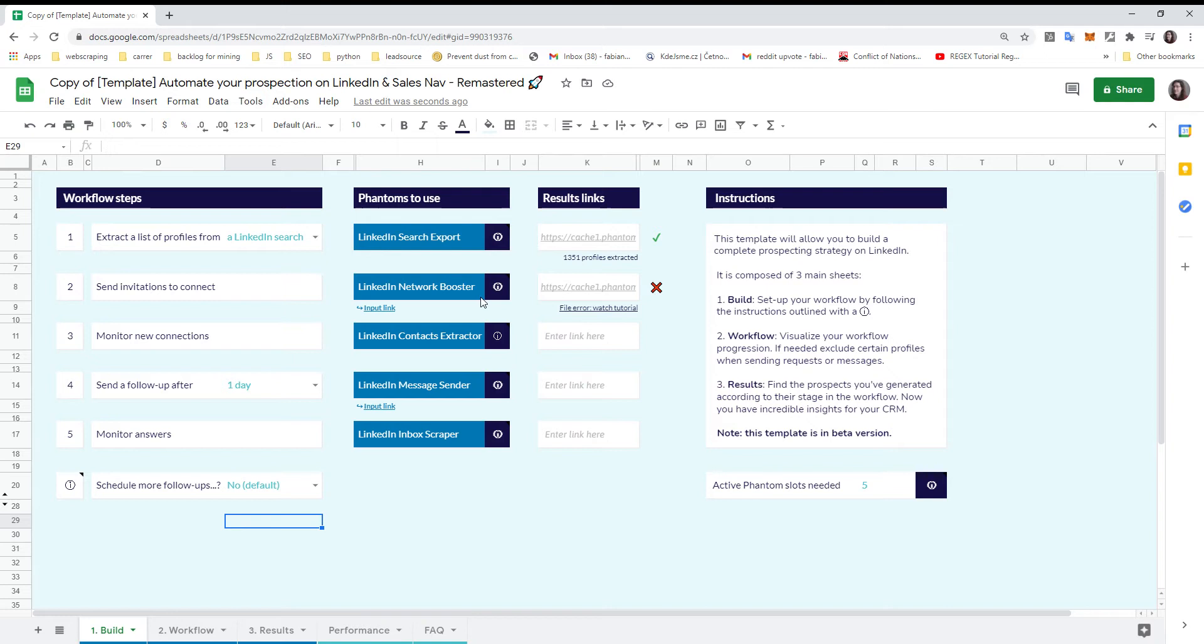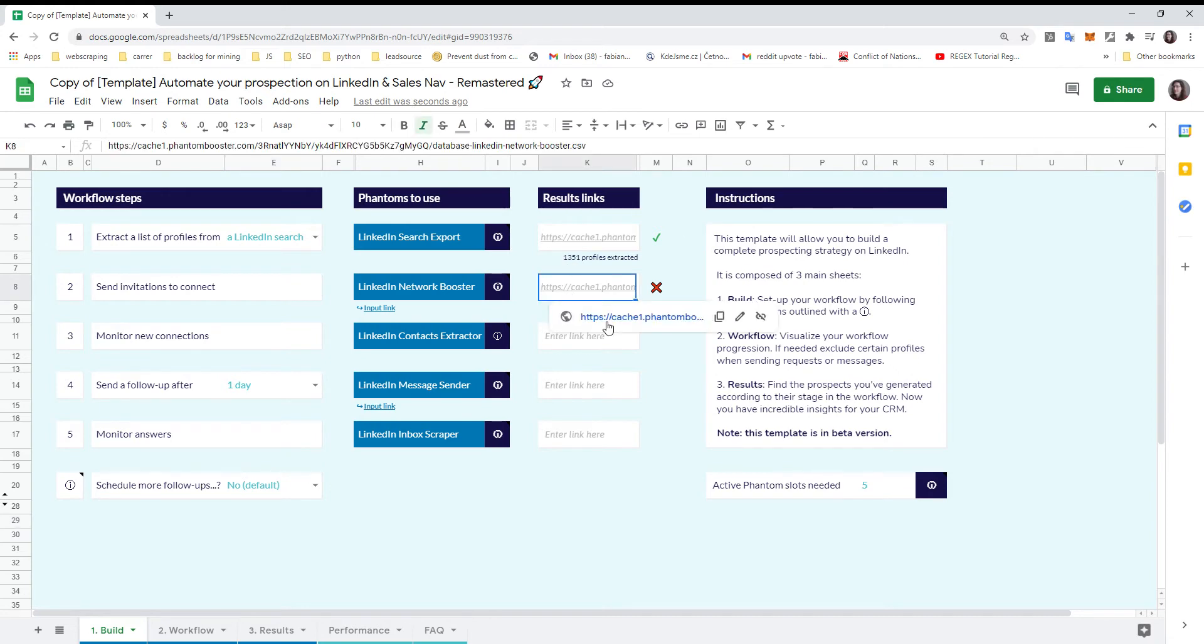Here's a quick video about a small issue you can encounter with the new version of the LinkedIn automation template. If you start running it for a long time, at one point your result files will become too big for the template to import automatically, and you'll need to do manual imports.